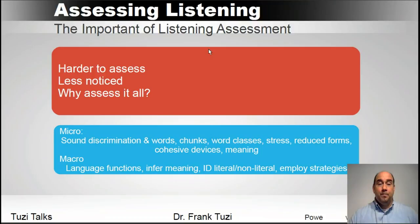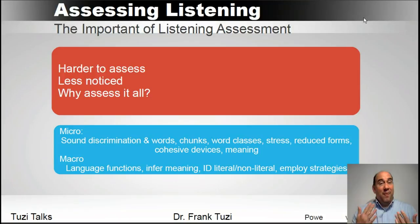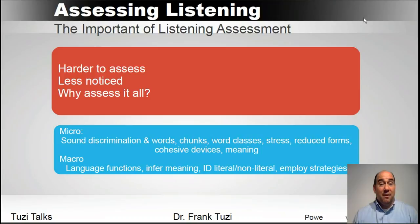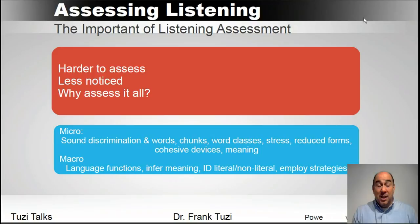Why should we be doing assessment of listening at all? For some people, there is very little need because they're very good listeners — they notice things, they notice when people are speaking a certain way. For others, they cannot notice the difference or figure out how to produce the difference. The process of evaluating listening skills is going to be difficult because you cannot observe the actual process of listening — you have to observe it through some other skill. So that's one reason why this is a more difficult element to assess.